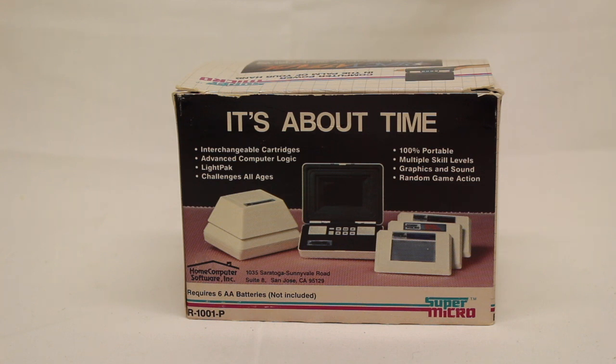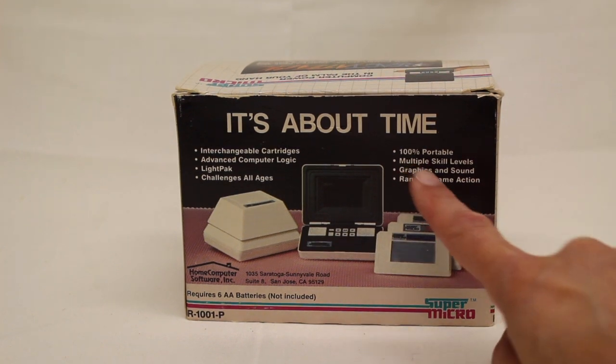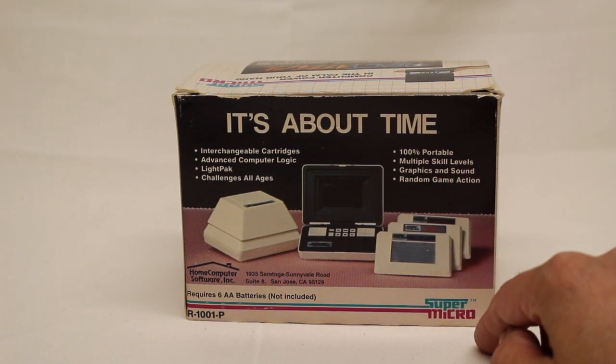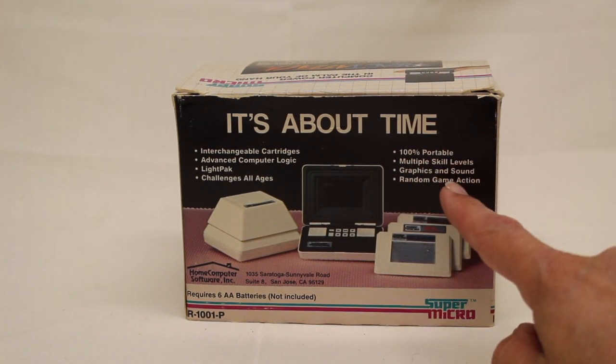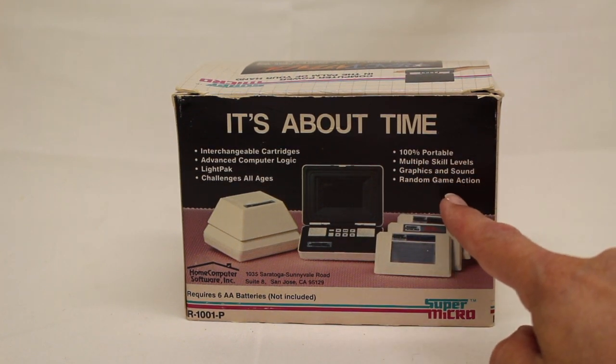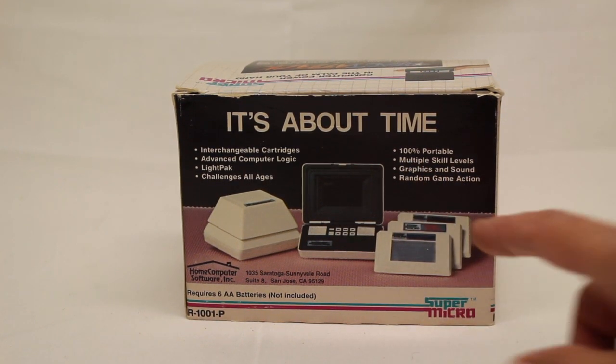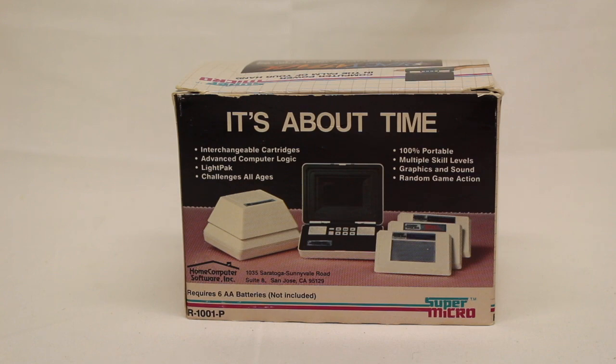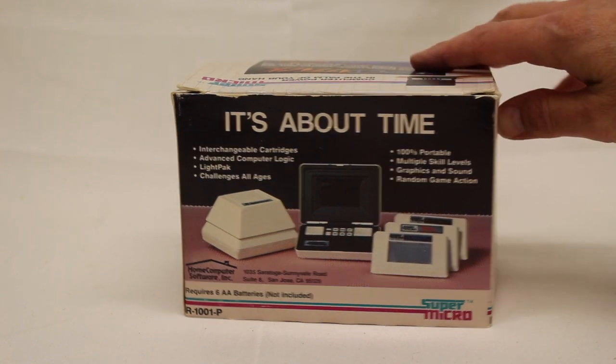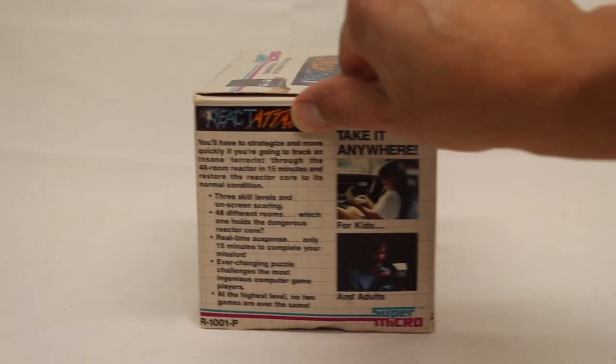Supposedly challenges all ages. It's 100% portable. Skill levels, graphic sound, random game action. And again, this is about 1983, 1984.